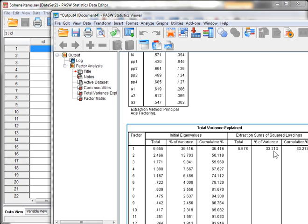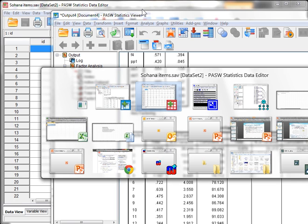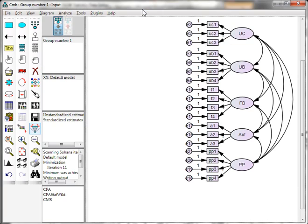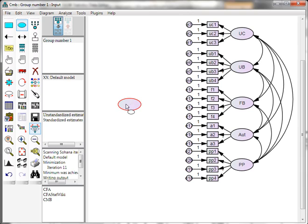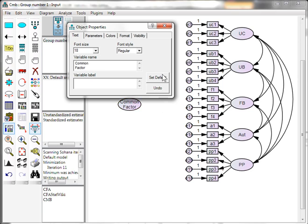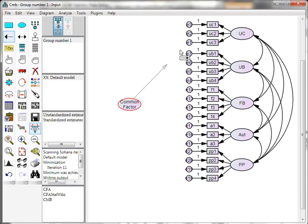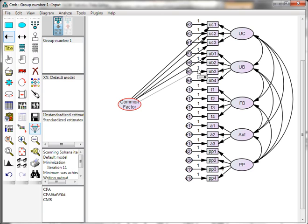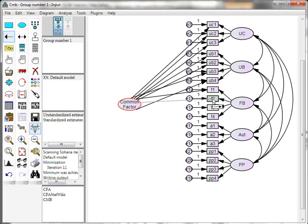But just in case, we're going to check out a common latent factor in AMOS. The way to do a common latent factor in AMOS is to add a latent variable somewhere in the diagram — we'll name it 'common factor' — and then add regression lines to every observed item in the model.